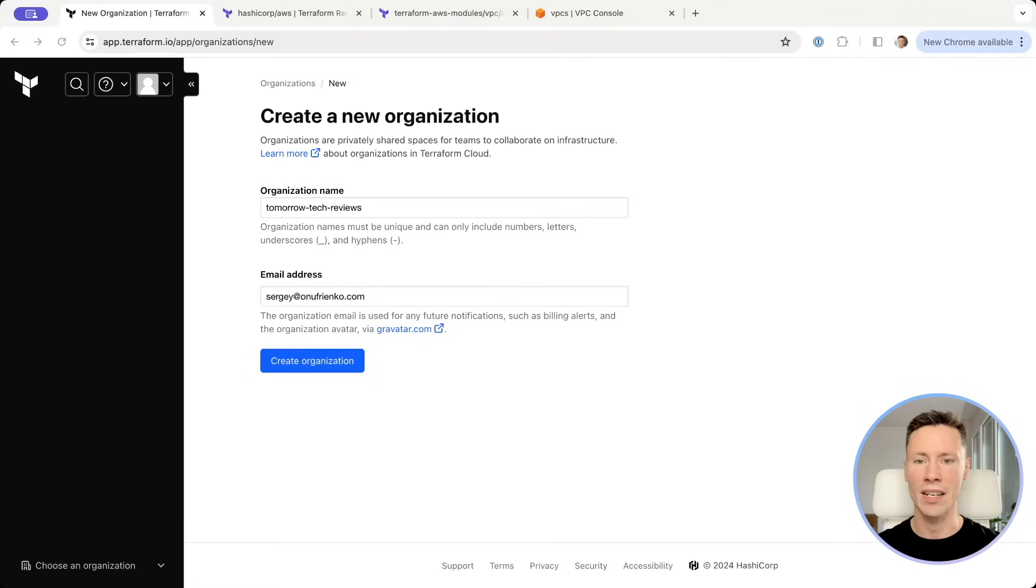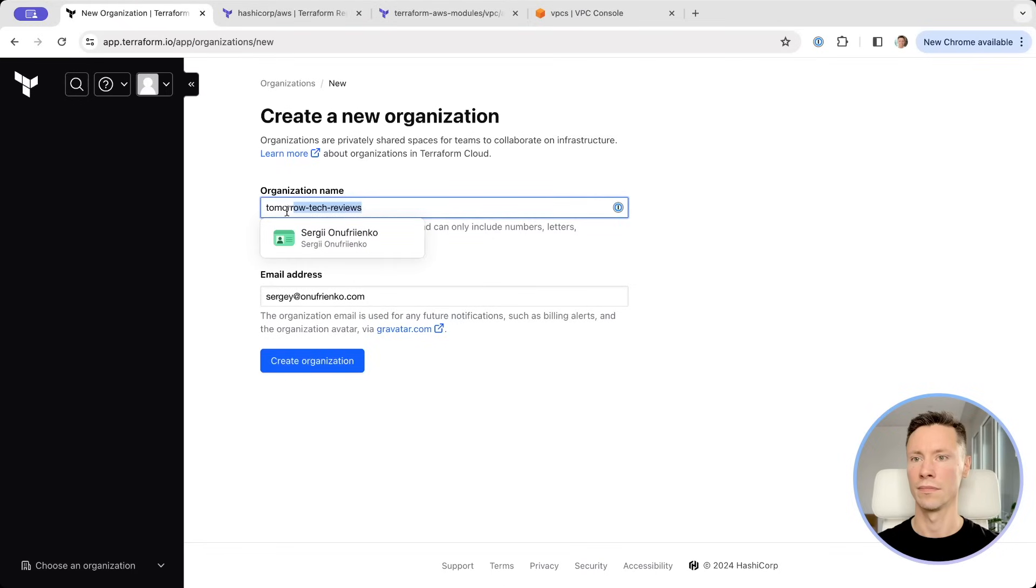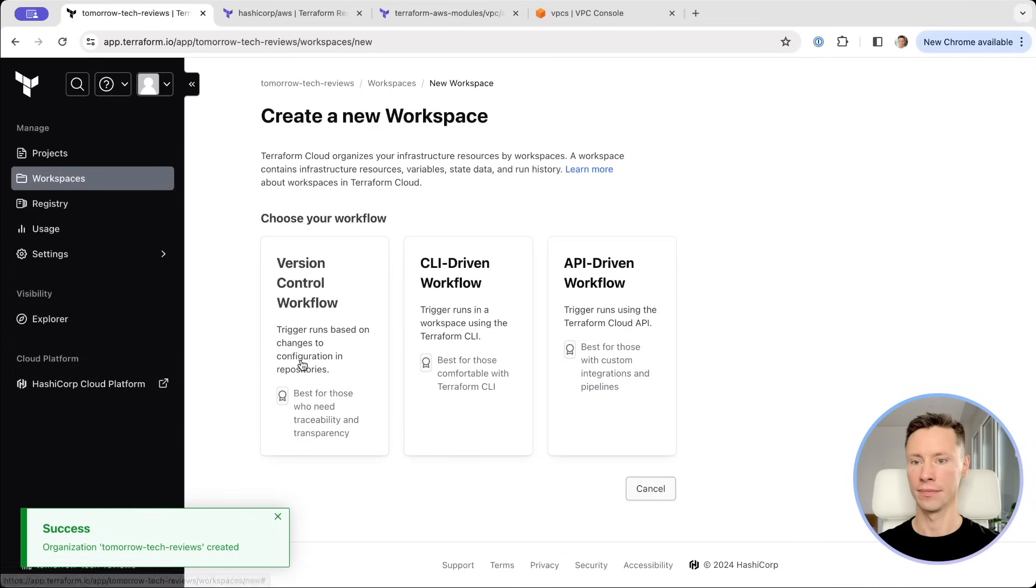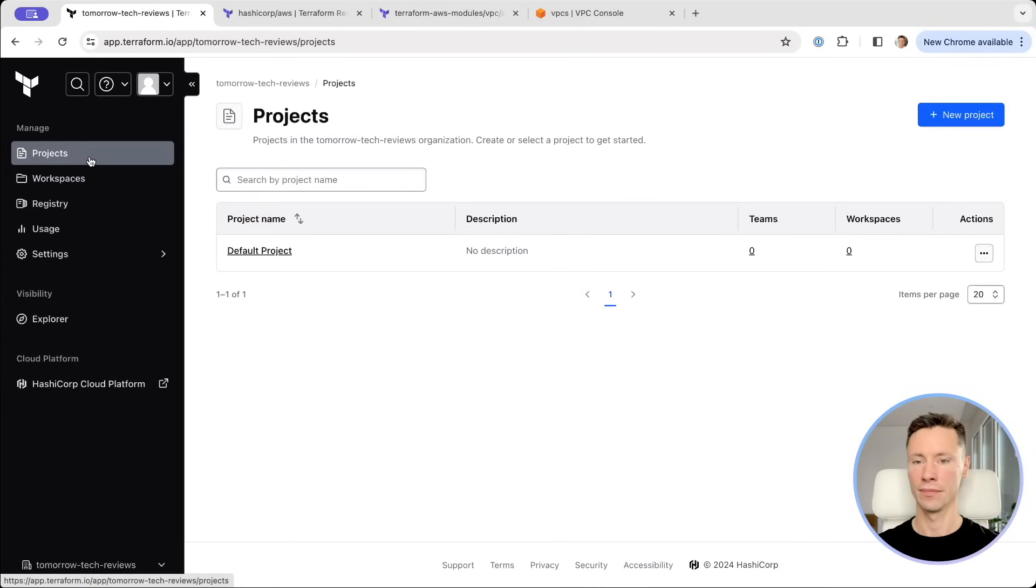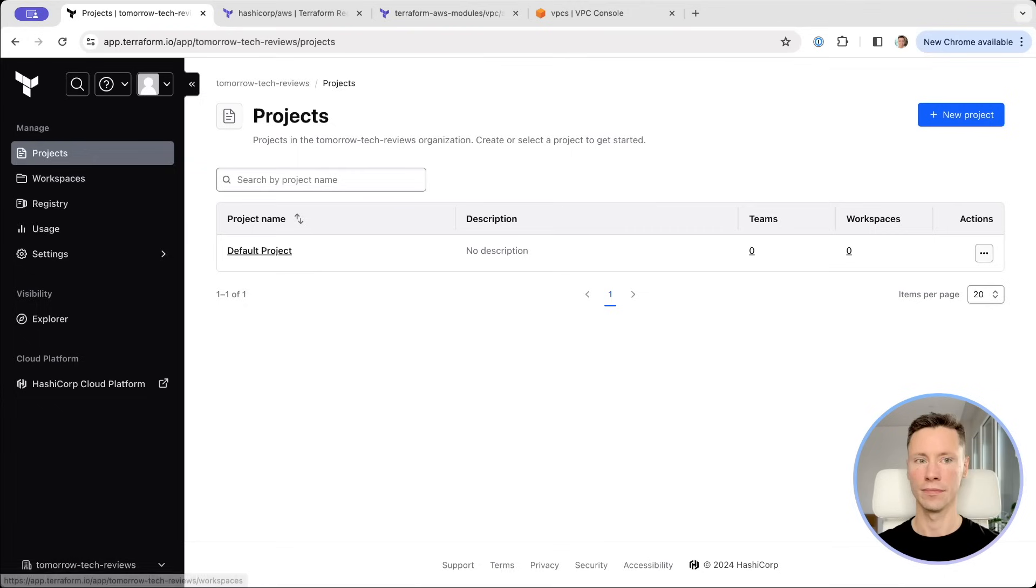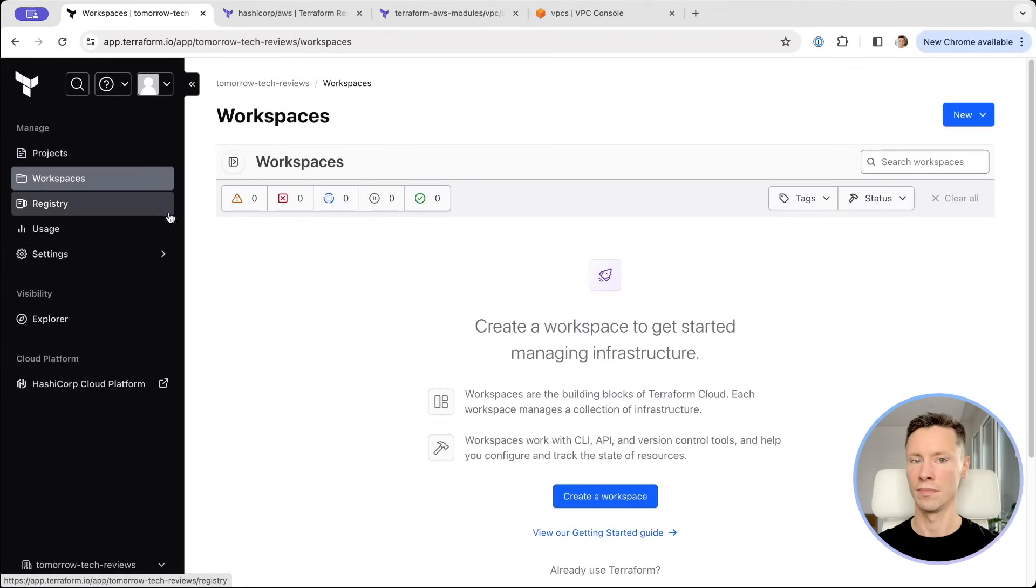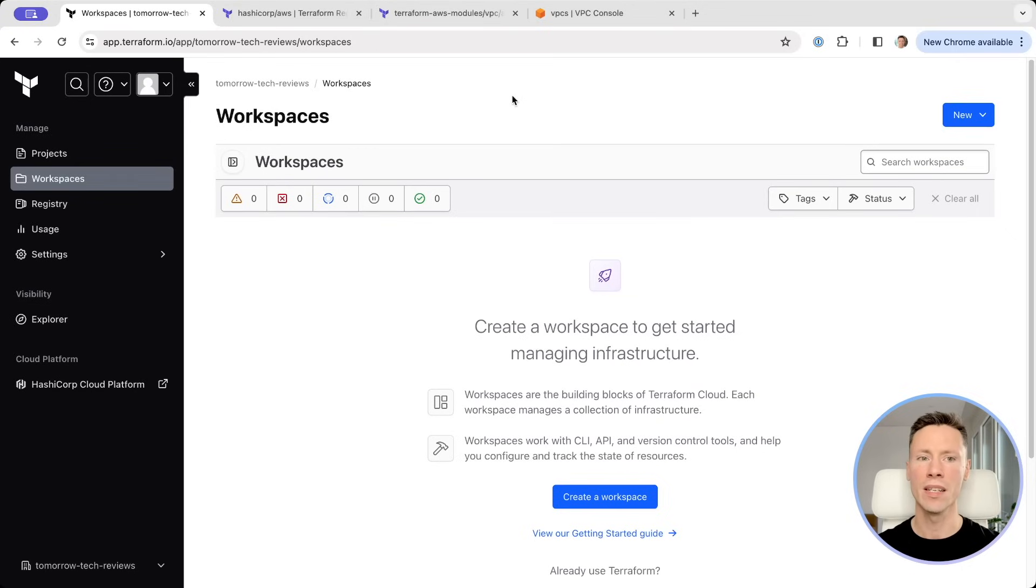So let's start by creating a new organization. Workspaces allow us to create separate environments. So let's create two environments, develop and production.